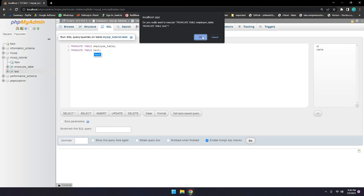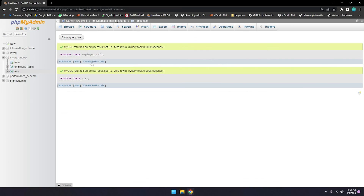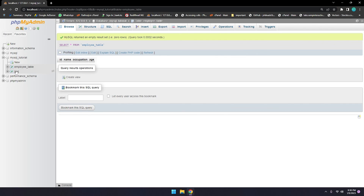Click OK on the confirmation message. Now both tables — employee table and test table — have been truncated. All data has been deleted from both tables. Employee table is empty and test table is empty. So today in this video we have understood what the TRUNCATE keyword is and how we can delete all the data from tables using TRUNCATE.